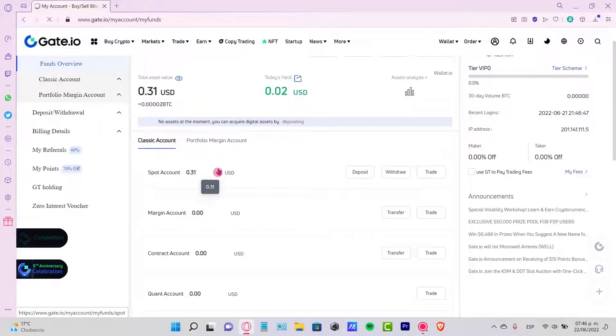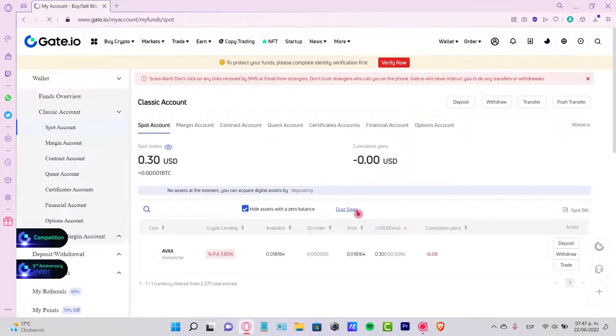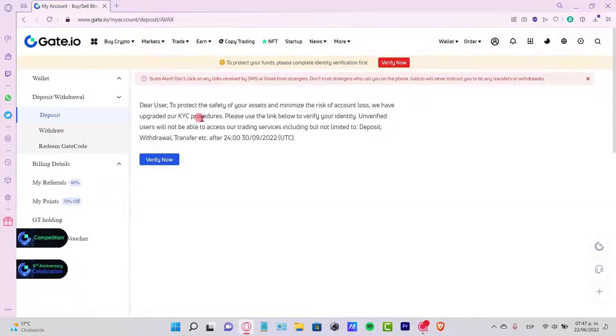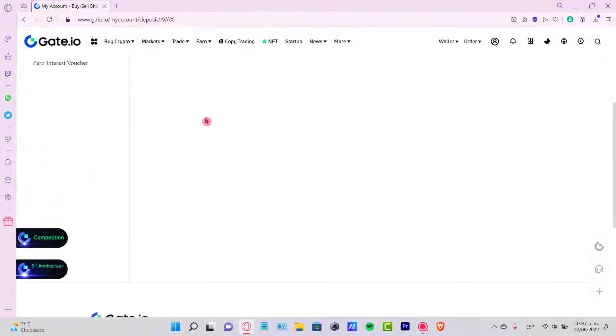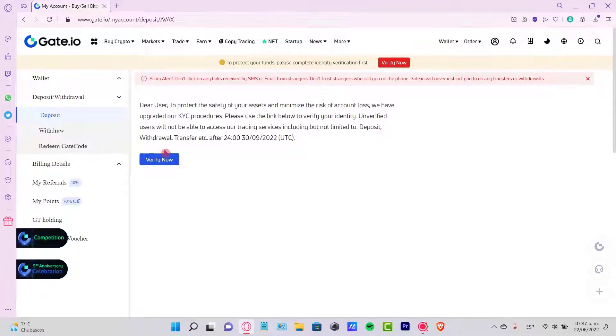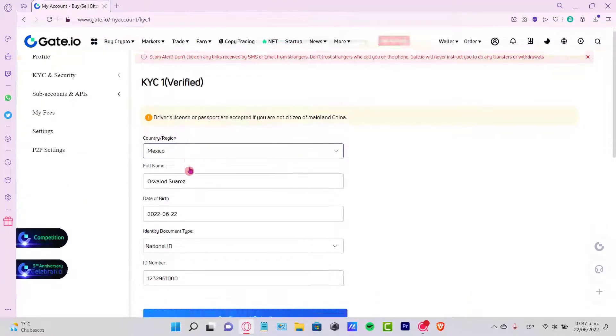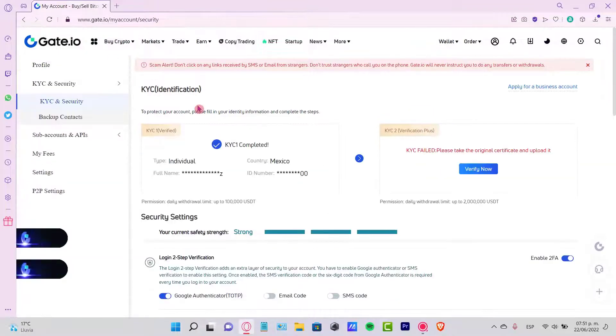Let's go and select the option that says Deposit, which is right here. Now in my case, I have to verify real quick my account in order to make a transaction here. So I'm going to click to verify this real quick.